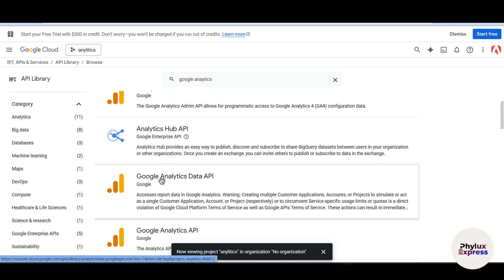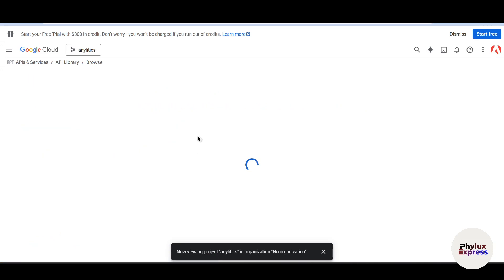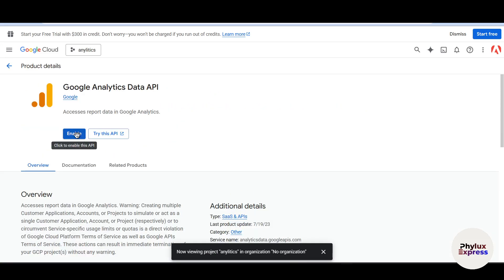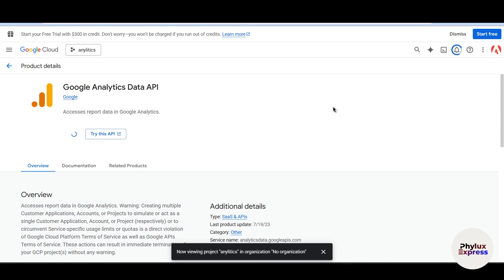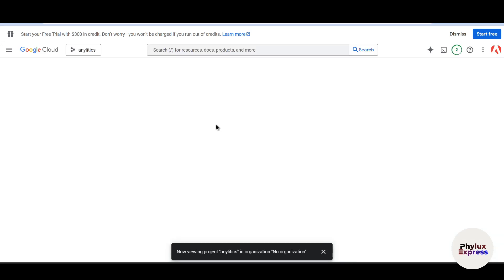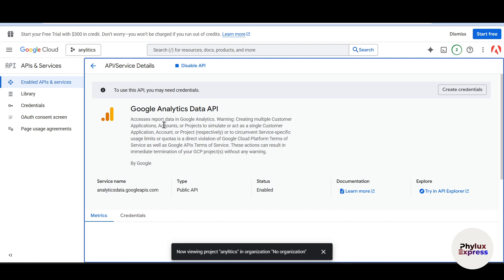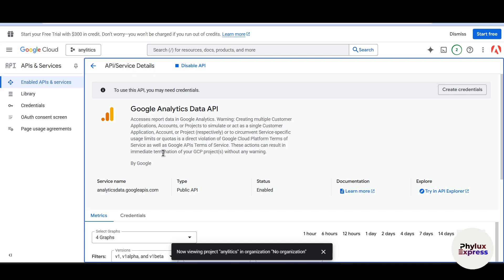Go to the Library and search for 'Google Analytics'. Find the Google Analytics Data API, click on it, and enable this API service. It basically grants n8n access to your report data. Wait a few seconds — the Google Analytics Data API is now enabled.